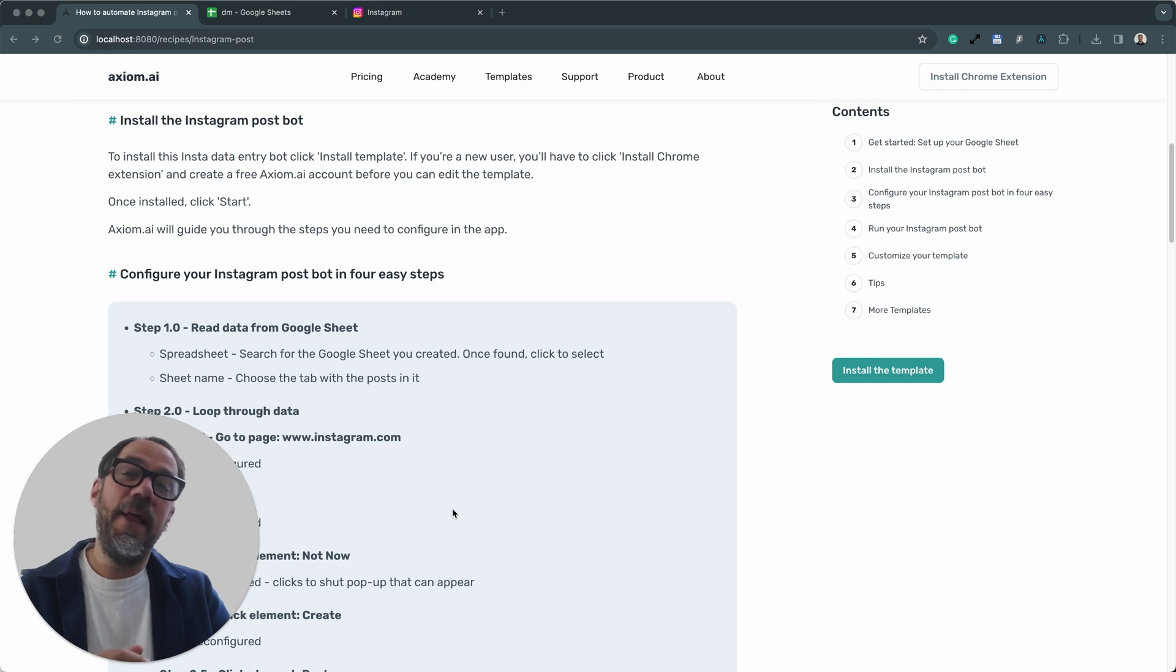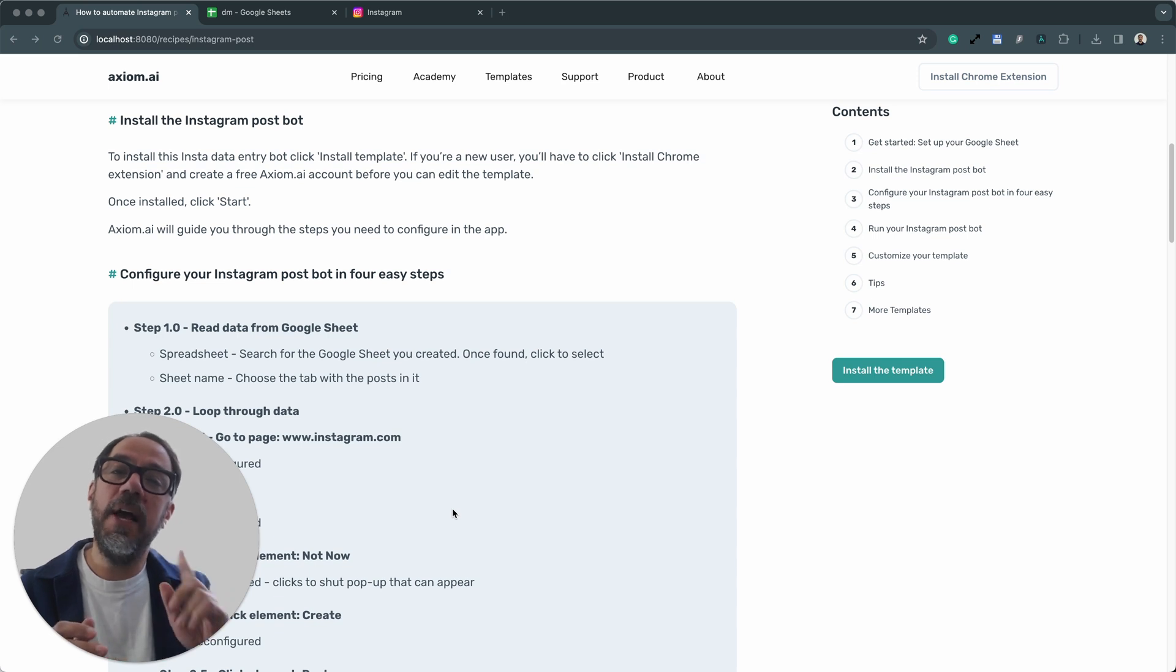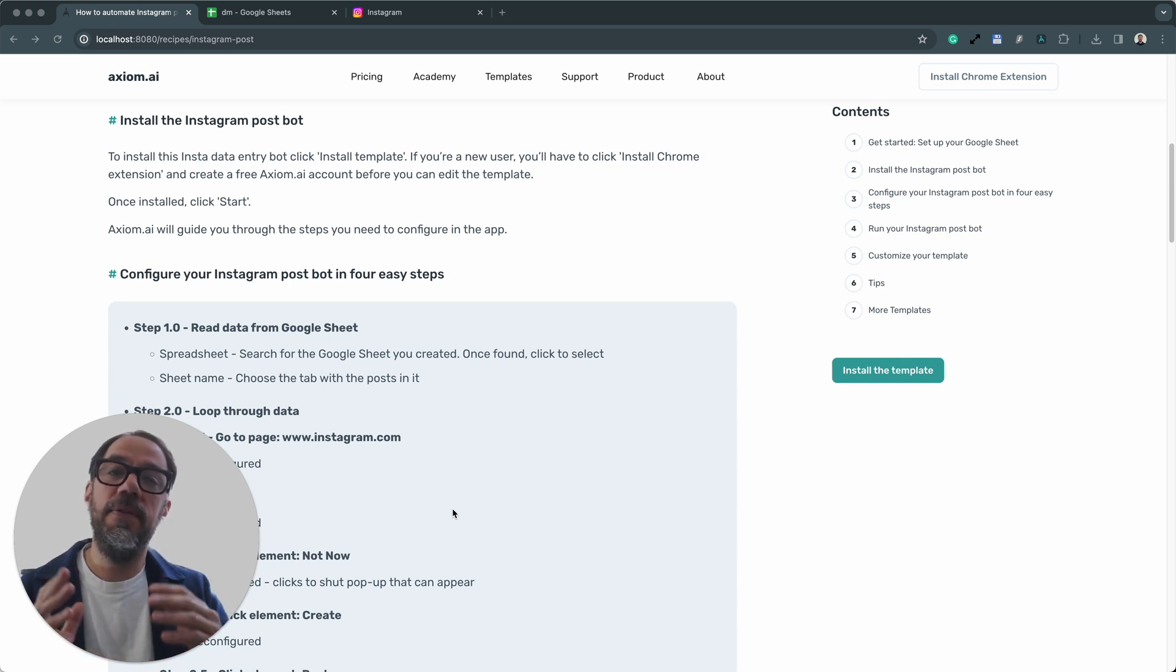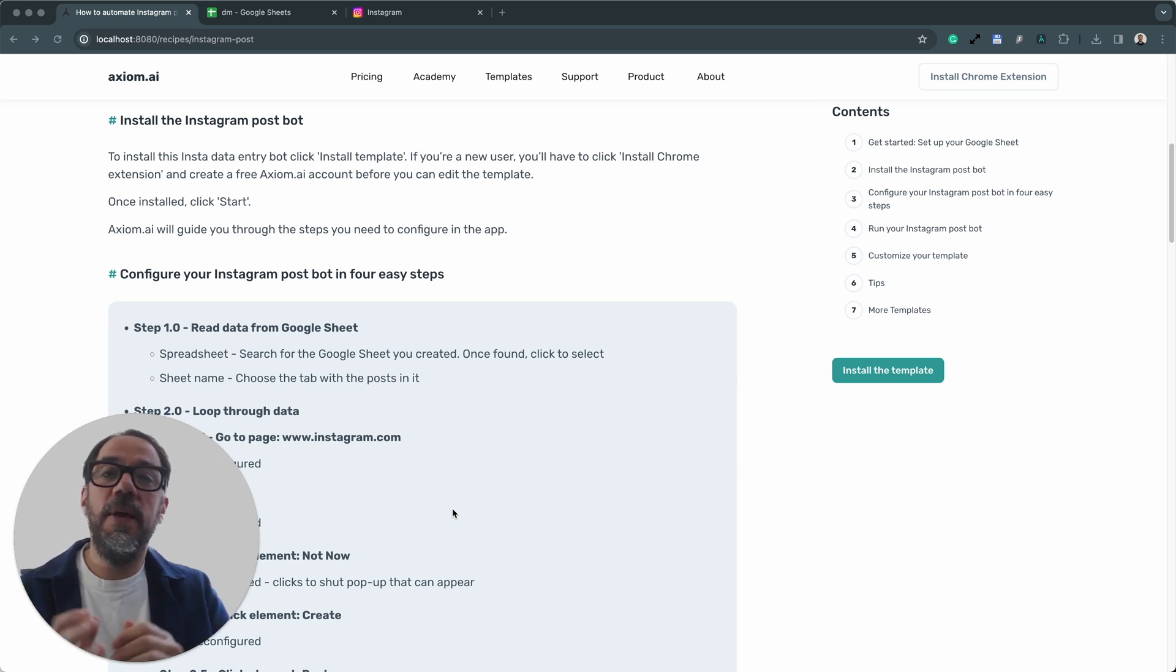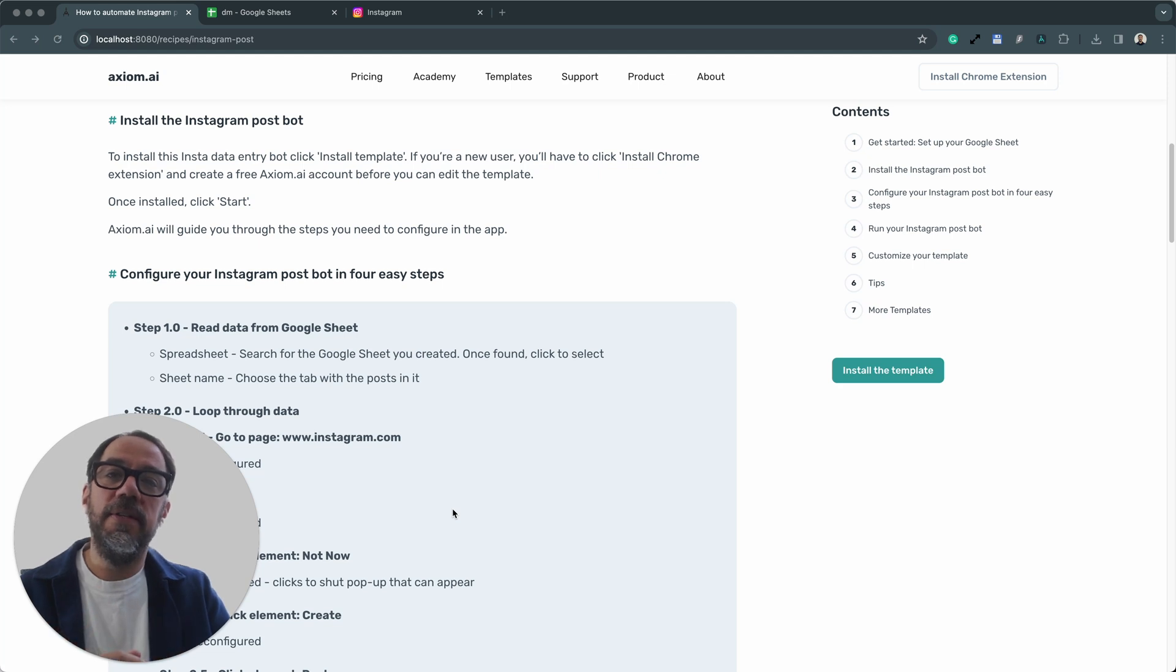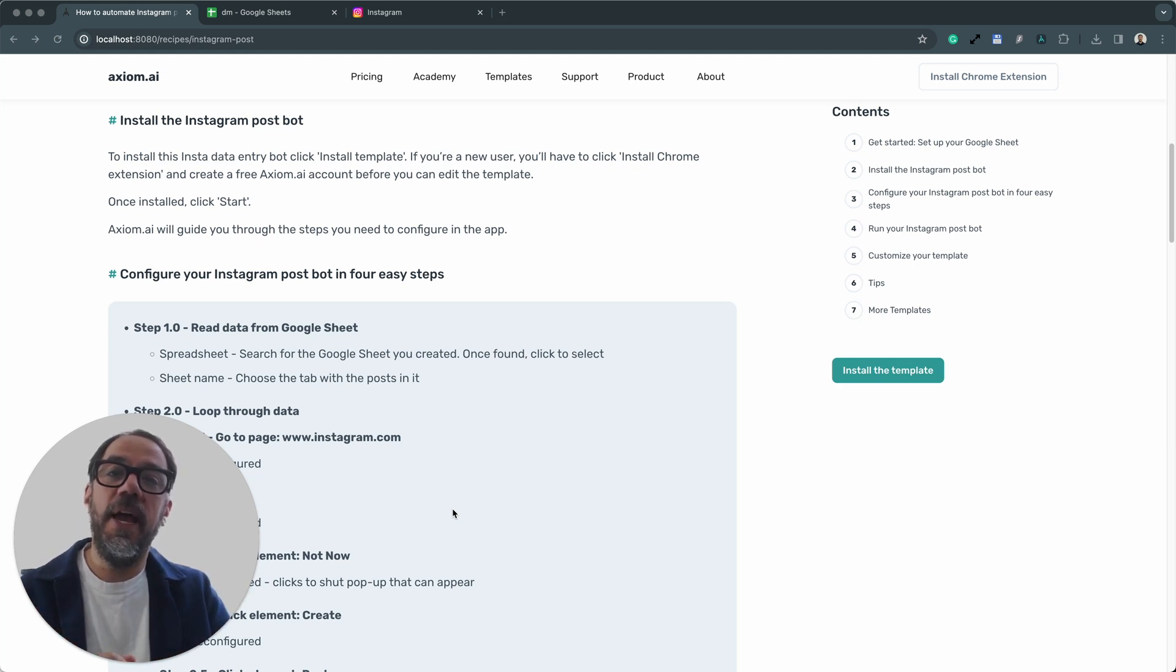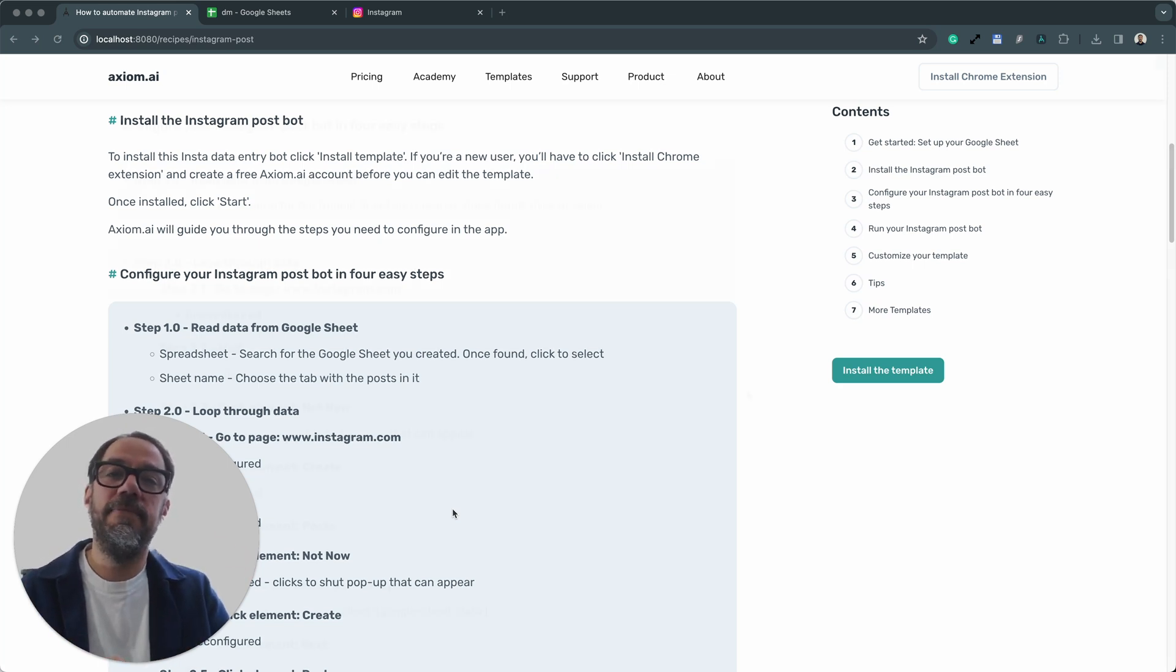Installing the template is dead easy. All you need to do, if you've found this video via YouTube, just go to axiom.ai. On the top menu, click template and you'll find this and many other templates. Then when you're on the template page, click the button over there to install the template. If you haven't created an Axiom account yet, click the button to create the Axiom account and then install the template.